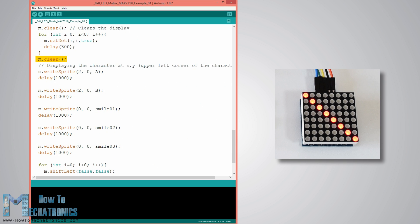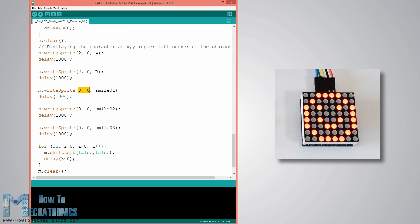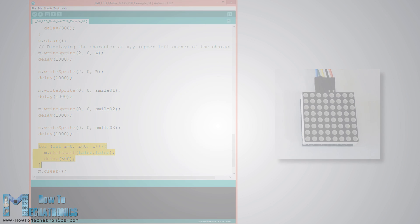For displaying the predefined characters we use the writeSprite function and the first two arguments are the x and y position of the upper left corner of the character. At the end using the shiftLeft function we move or scroll the character to the left.